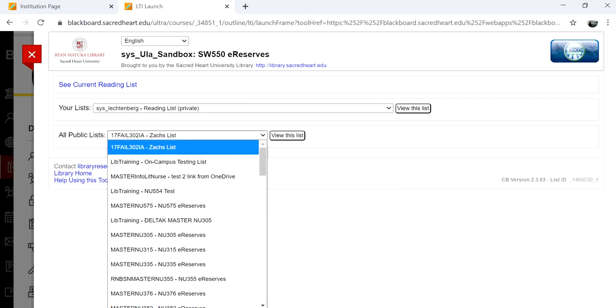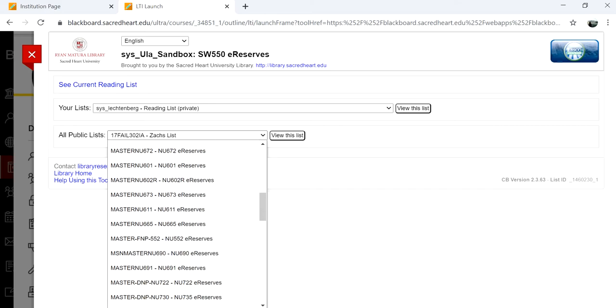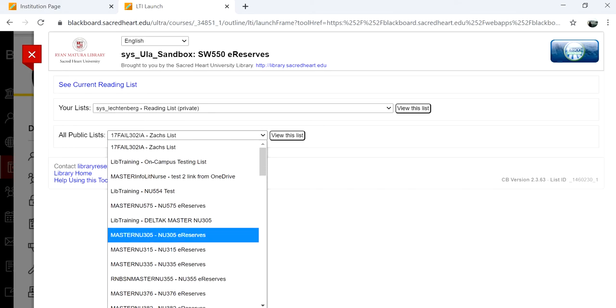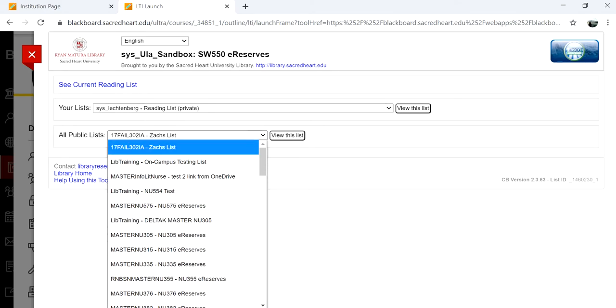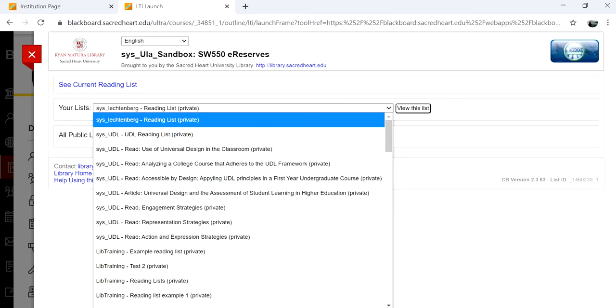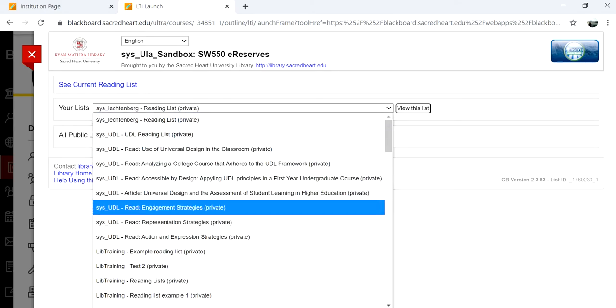This allows you to copy reading lists from one course to another, from one semester to another.